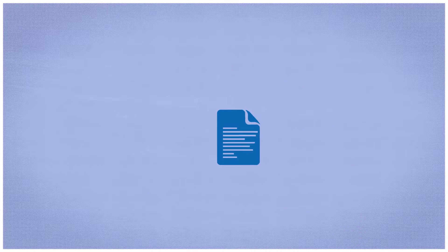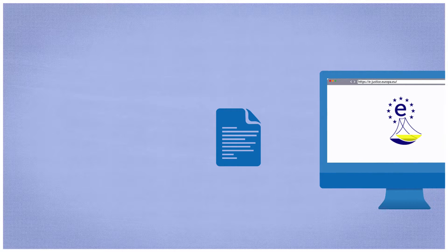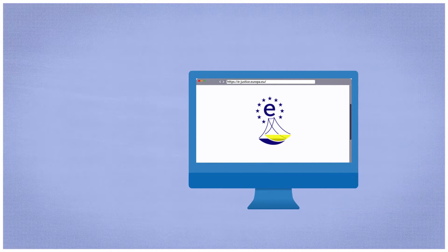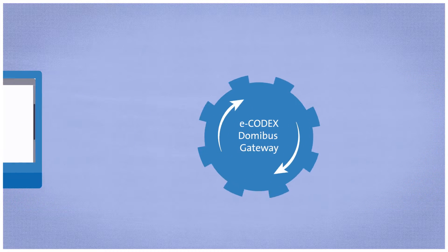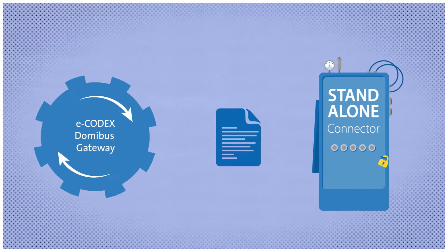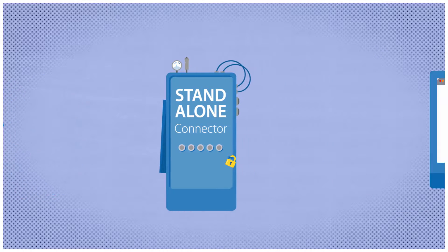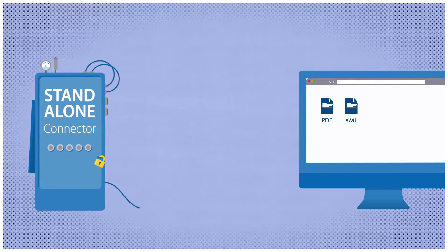The claim makes its way via the eJustice Portal through the eCodex DomiBus Gateway and finally arrives at the Standalone Connector in the receiving country.